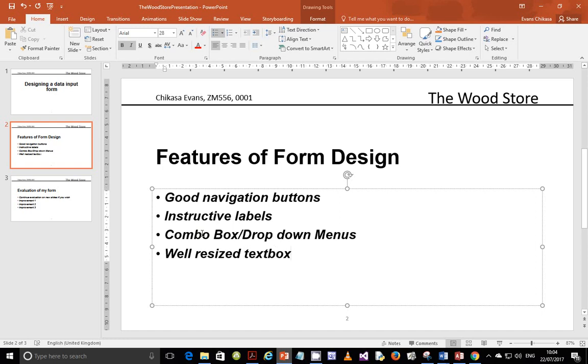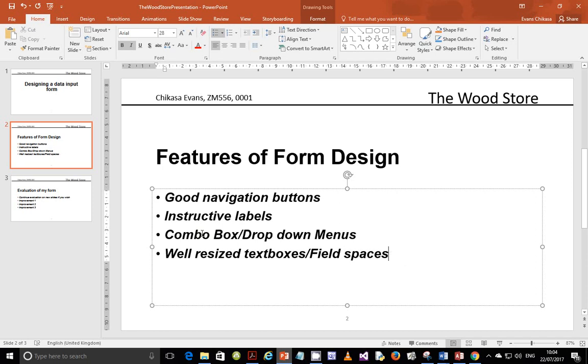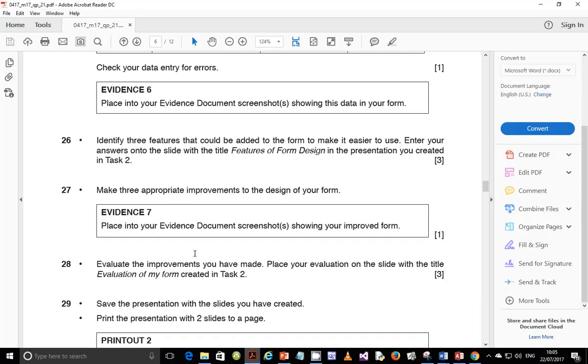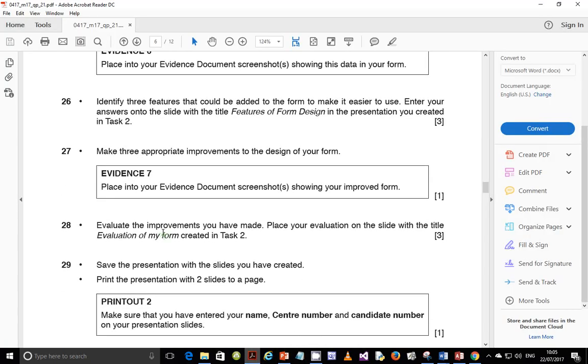You can have well resized text boxes. By that we mean we shouldn't have maybe a text box which only has three letter text and it is running across the screen like I see it in the other one. So this is well resized text boxes or field spaces. We are only told to put three features but there are other things that you guys can put. Things like check boxes, check boxes, depending with what data you are entering. Things like radio buttons, and many, many other things that you can add to your form. So that is that.